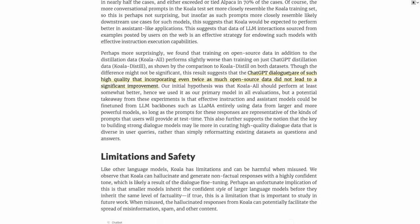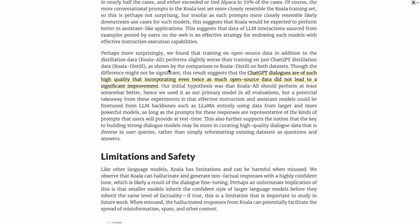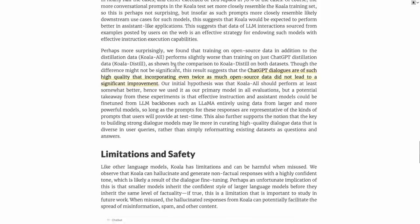They also show an interesting thing that the ChatGPT dialogues are of such high quality that incorporating even twice as much open source data did not lead to a significant improvement. So it does show that the distillation is pretty good. If we can distill from ChatGPT, which obviously we're probably not allowed to do that legally for commercial purposes to build something that competes with an OpenAI model. I'm not going to get into the legal issues. There's a lot of interesting things going on, and I've seen people write cases in the comments. Unfortunately, a lot of this stuff just hasn't been tested in the courts, so we don't know whether this will stand up or not. You certainly shouldn't be using this for commercial stuff.